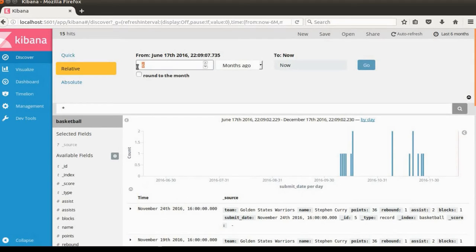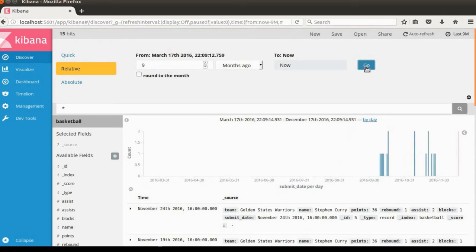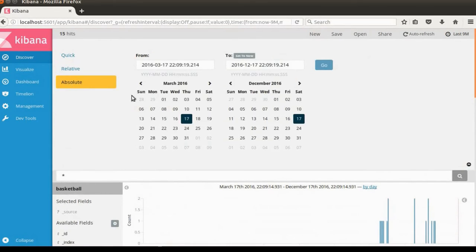Or change it to nine months ago from now. You can see the bar chart has been changed accordingly. You can also use the absolute time filter here.